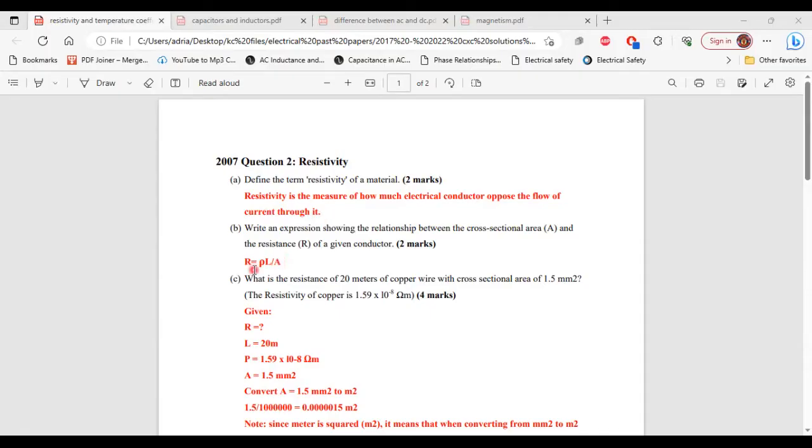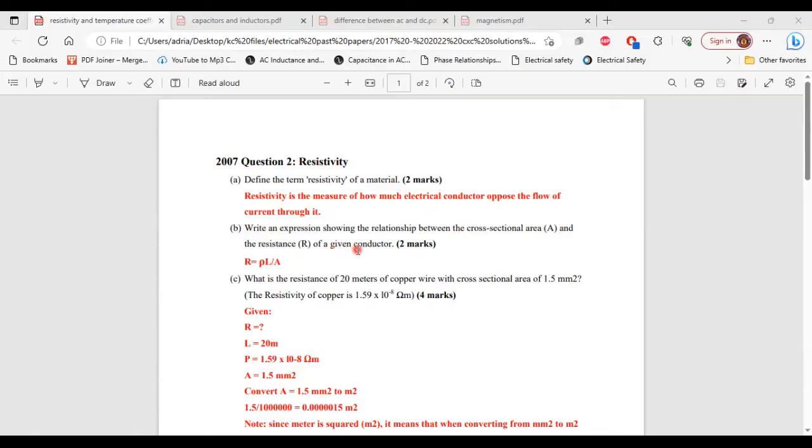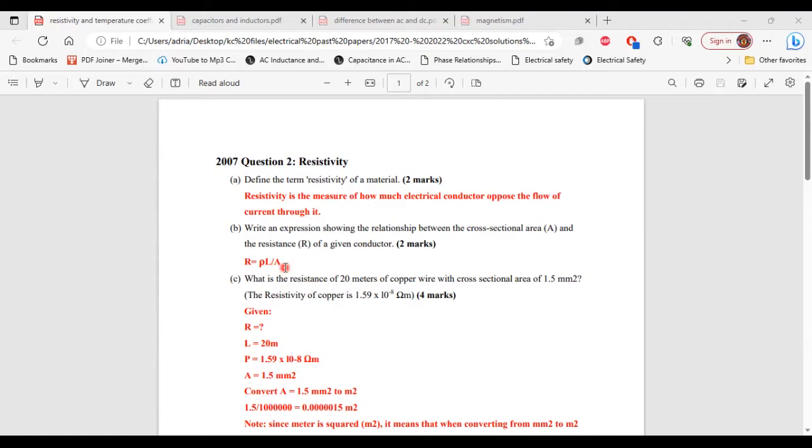For part B, it says, write an expression showing the relationship between the cross-sectional area and the resistance of a conductor. So resistance is equal to the resistivity of the conductor multiplied by its length divided by the area. That's it for part B.